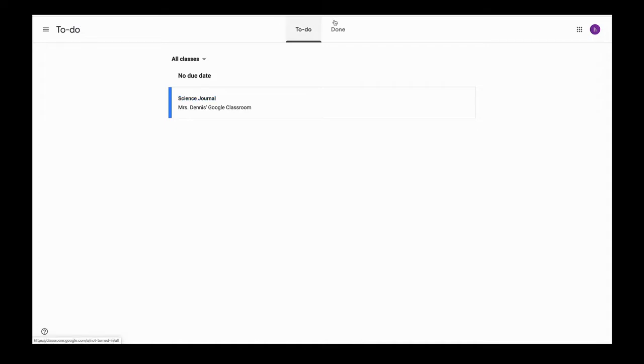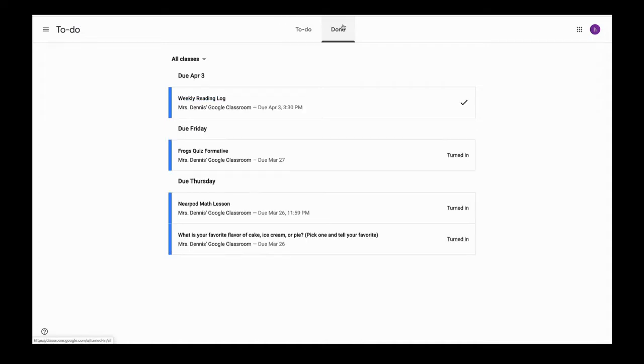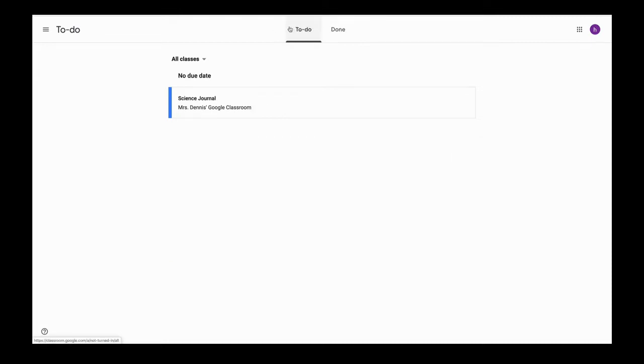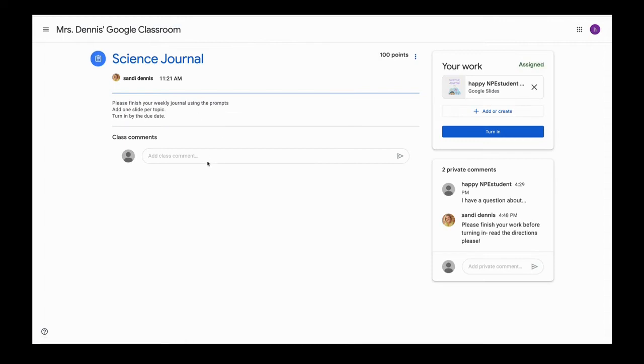In my to-do list, if it was done, my teacher would have returned a grade to me here, but it's back in my to-do list. So I'm going to click here and I'm going to see the comment that my teacher gave me. My teacher said please finish your work before turning it in and read the directions.